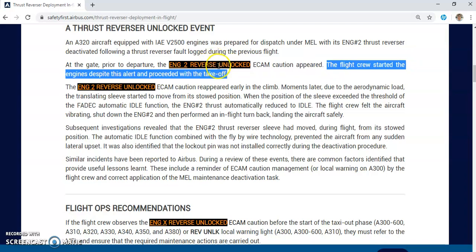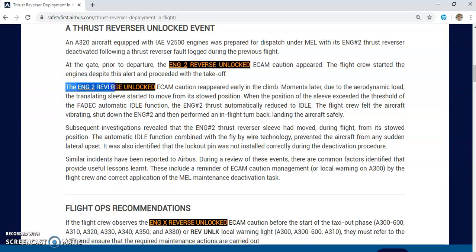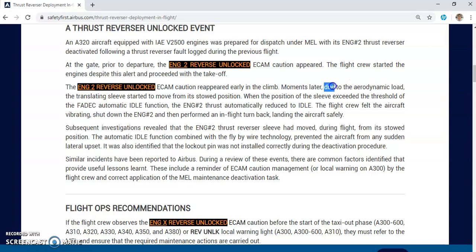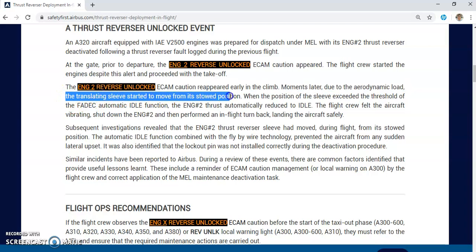The flight crew started the engine despite this alert and proceeded with the takeoff. This was a very large mistake — the crew had the Engine 2 Reverse Unlocked message and still continued for takeoff. The ECAM caution reappeared early in the climb, and moments later, due to aerodynamic load, the thrust reverser deployed — not from hydraulic pressure, but from aerodynamic load. The thrust reverser deployed step by step, and fortunately the crew returned to the airport.